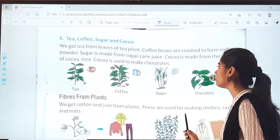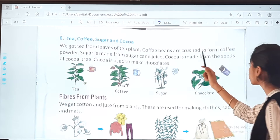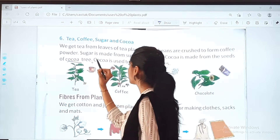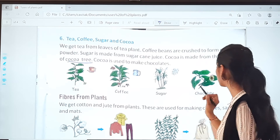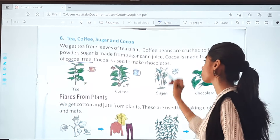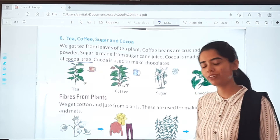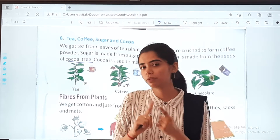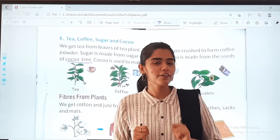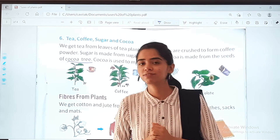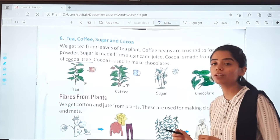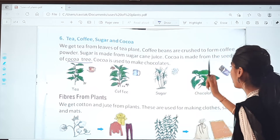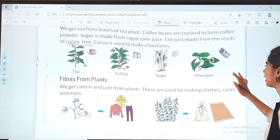Sugar is made from sugarcane juice. Cocoa is made from the seeds of the cocoa tree, and cocoa is used to make chocolates. Sometimes when we bake cakes, cookies, or chocolates at home, we add cocoa powder. So this cocoa we get from the cocoa tree. Look at the picture — tea plant, coffee plant, sugar plant, and chocolate, which is cocoa powder.